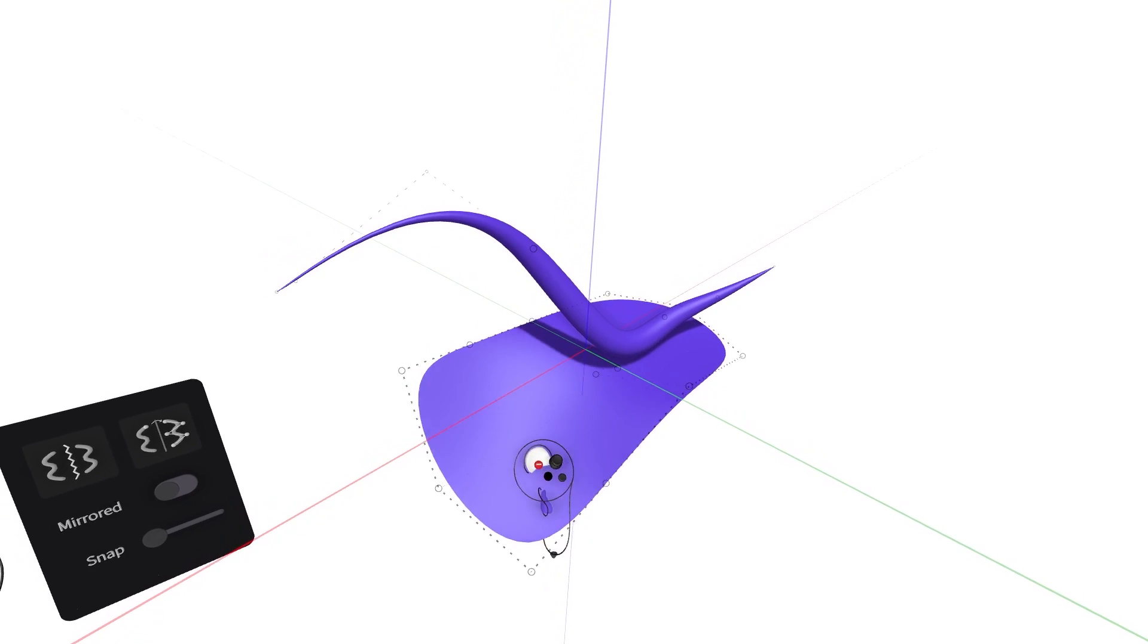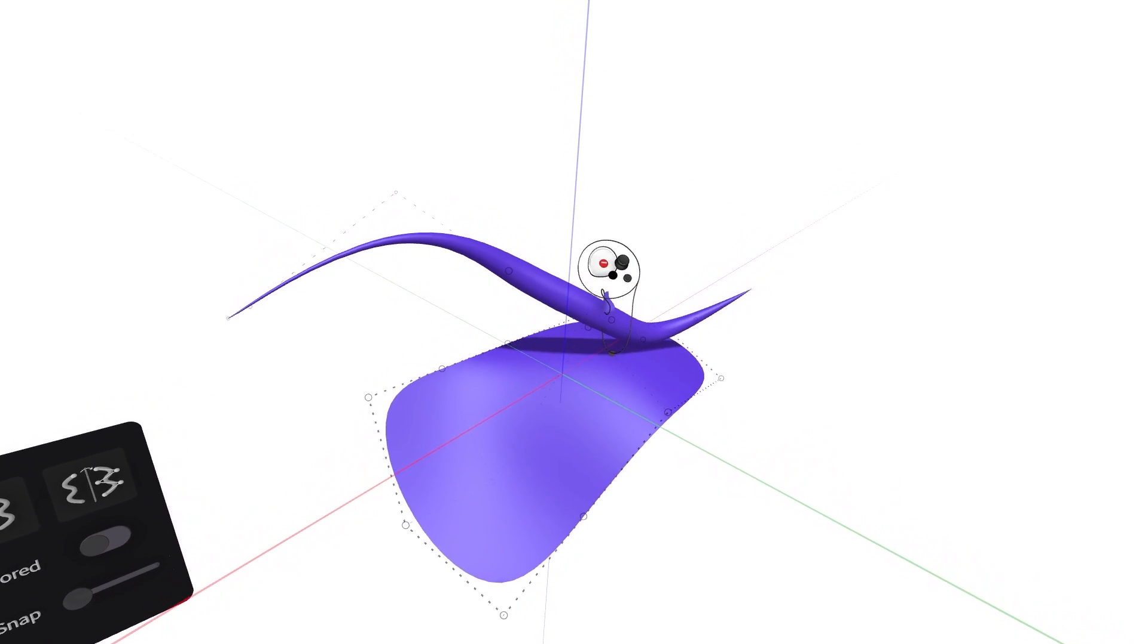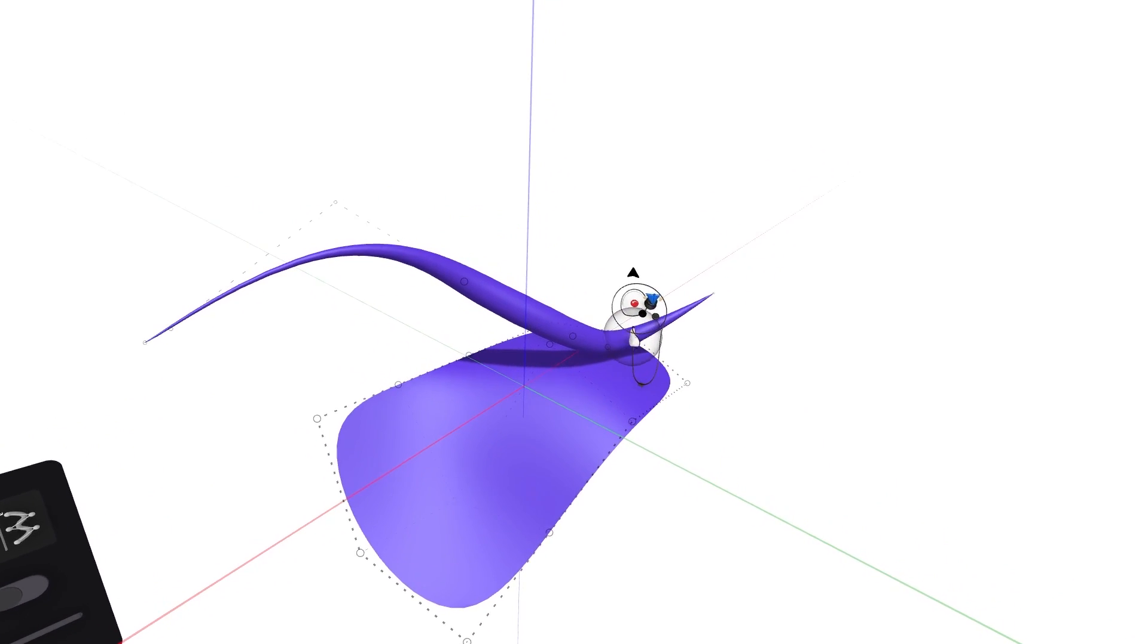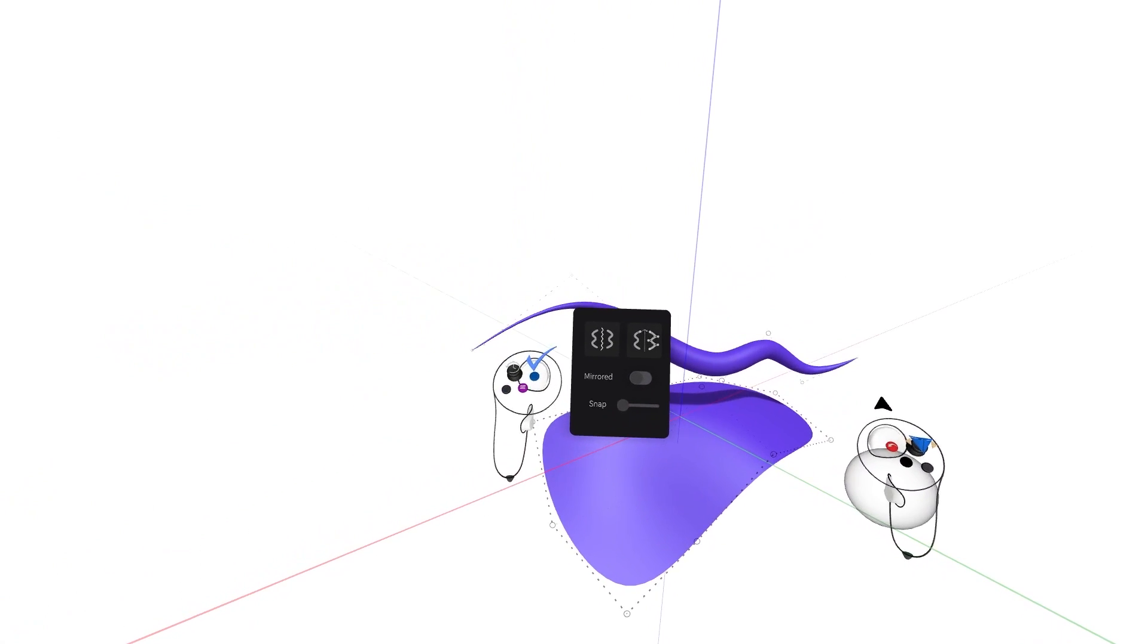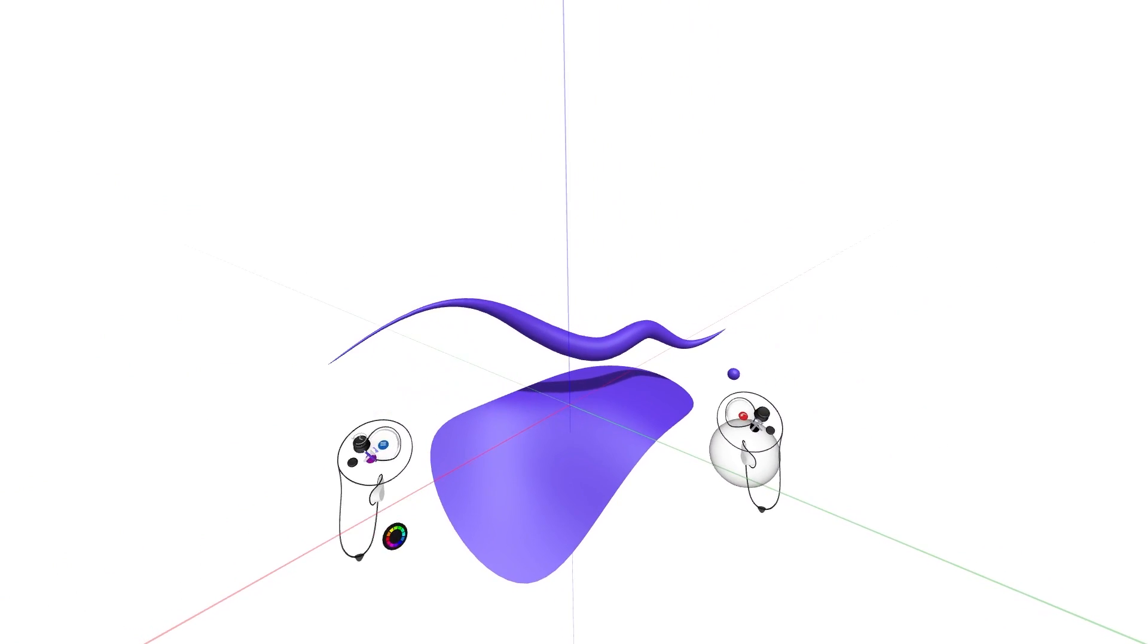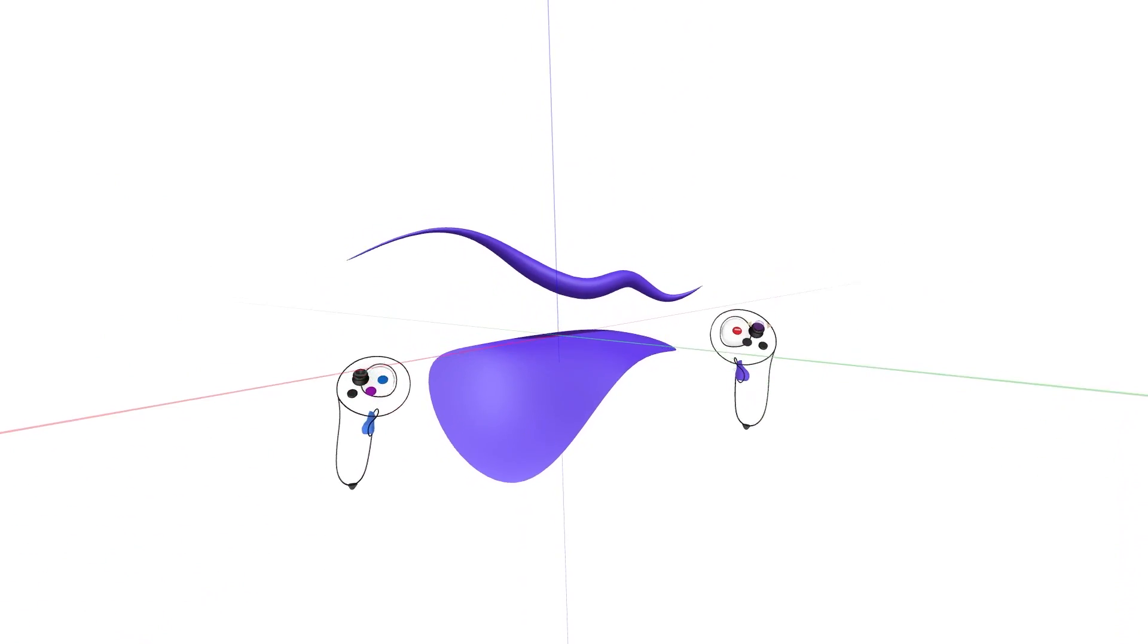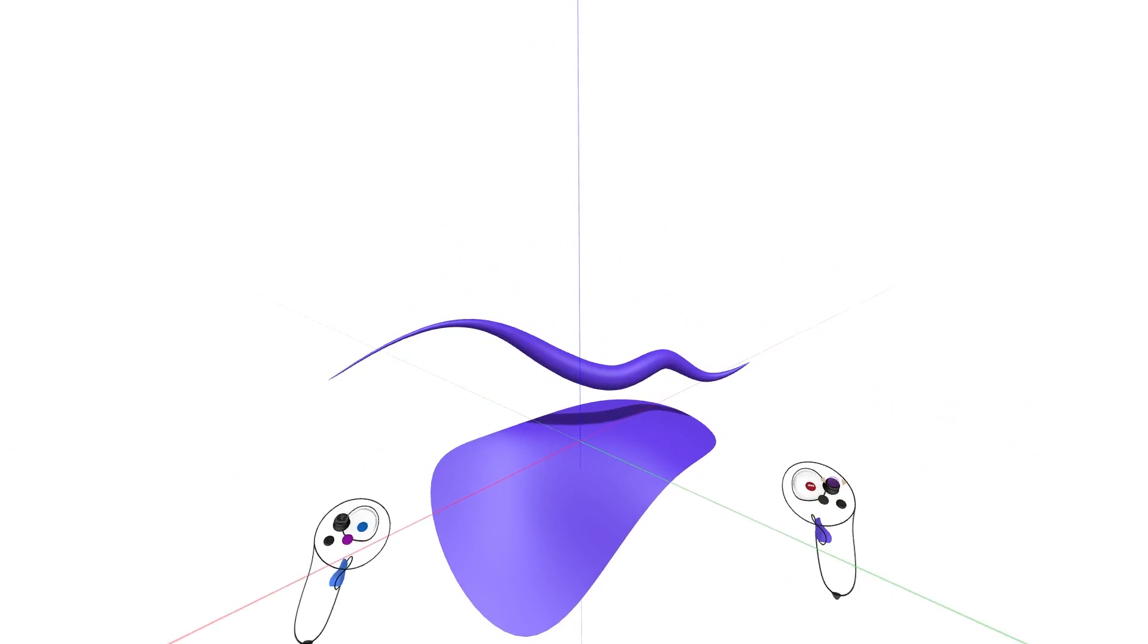To exit edit mode at any point, simply press the blue button again, indicated by a blue checkmark. Take your time to experiment with the different options, tools, and editing features within GravitySketch.